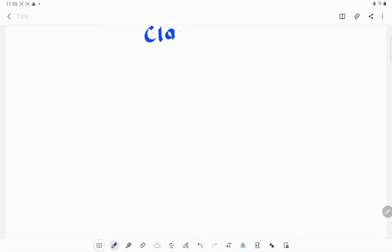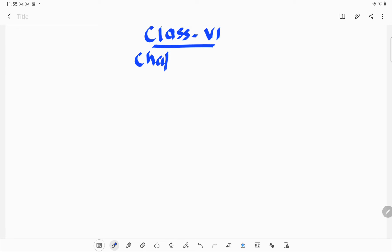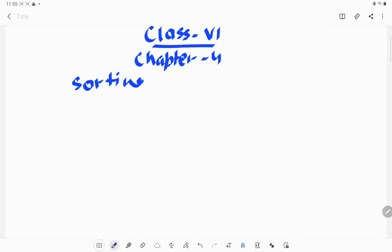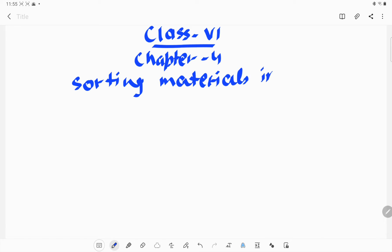Hi everyone, welcome back to Mamta Nival tutorial. In this video we are going to start a new chapter of class 6 — chapter number 4. The name of the chapter is Sorting Materials into Groups.